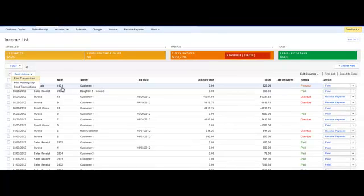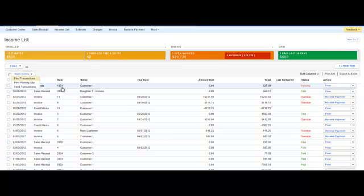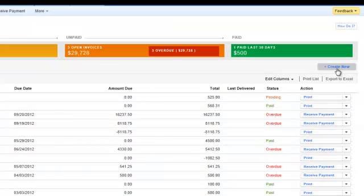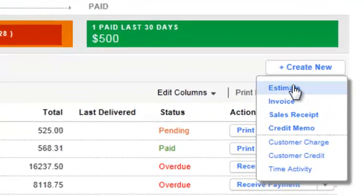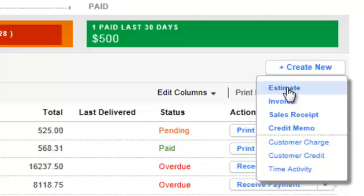Now what we're going to do is we're going to go ahead and just do some quick action steps as far as creating an estimate, invoice, receiving payments, all that good stuff. And you'll kind of see how this has a really cool workflow. So first thing I'm going to do on the right-hand side over here, I'm going to hit create new. And I'm going to start off with estimate.